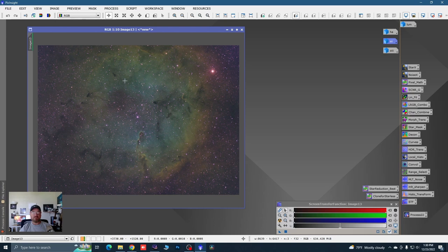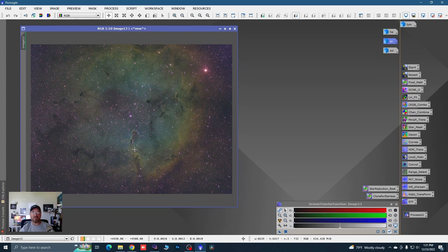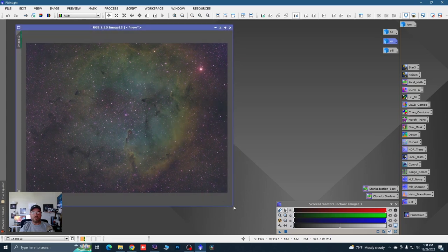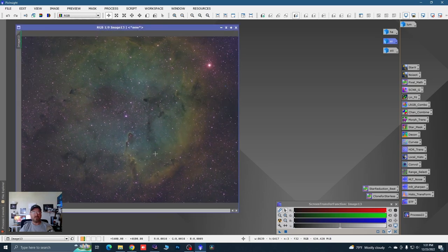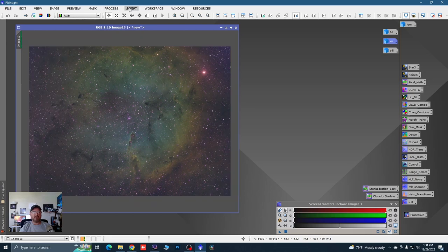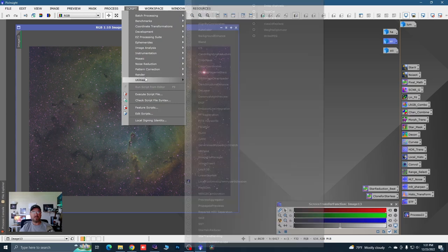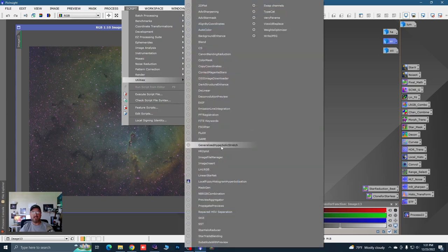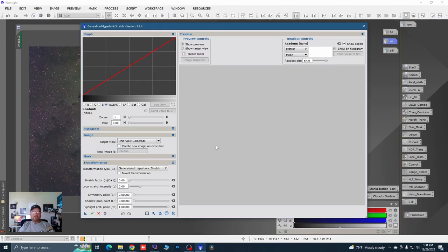We're going to stretch it and probably remove the stars. The next new technique: come here to Script, Utilities, and Generalized Hyperbolic Stretch — this is a plugin. You should know by now how to put these new scripts in. Let's double click on the script. I really didn't like this at first, but after using it, I think this is the only way I'm going to stretch for a while, unless I come up with something better — because this is really awesome, especially for keeping stars in check.